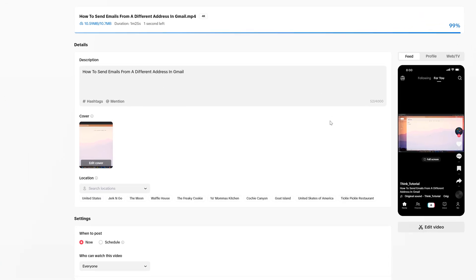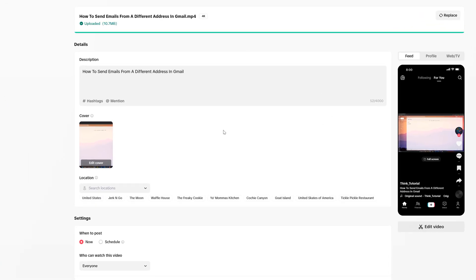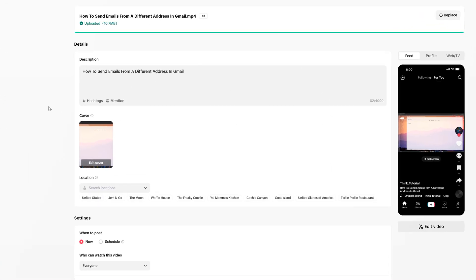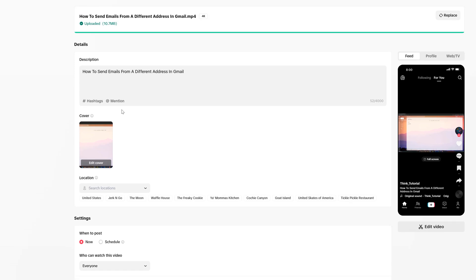Now, as you can see here, we're going to be presented with the option to add a description. So you would go here and you would add a description here in the description box.